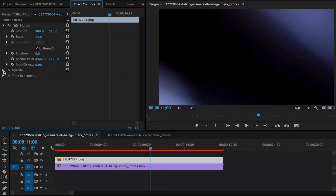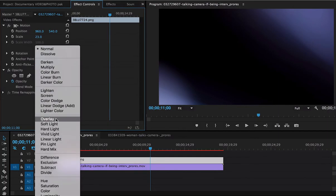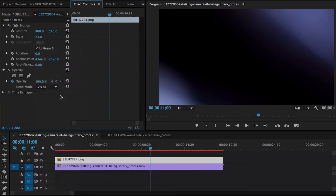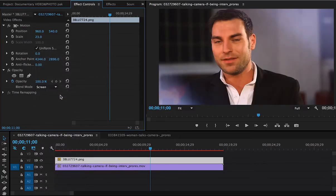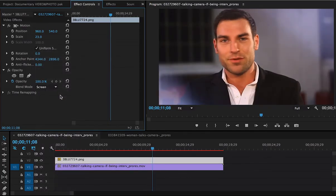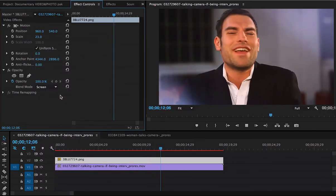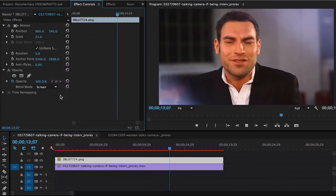And then we also need to make it more transparent. So I'm going to take my blend mode and make it screened. It takes the black and makes it transparent. Now I've got an excellent look to my documentary.